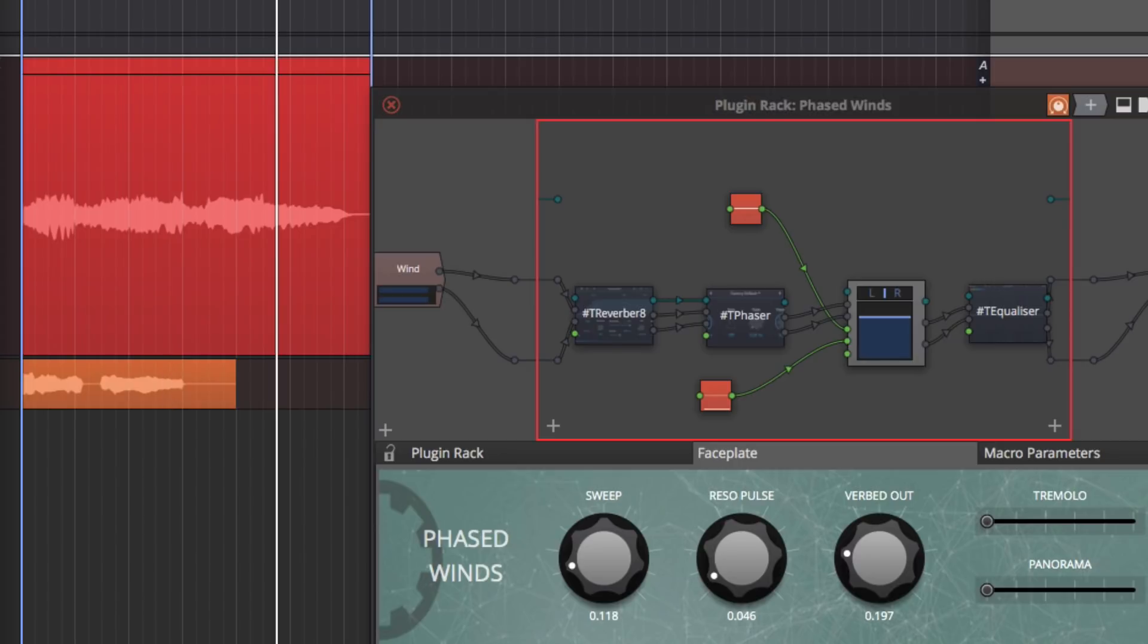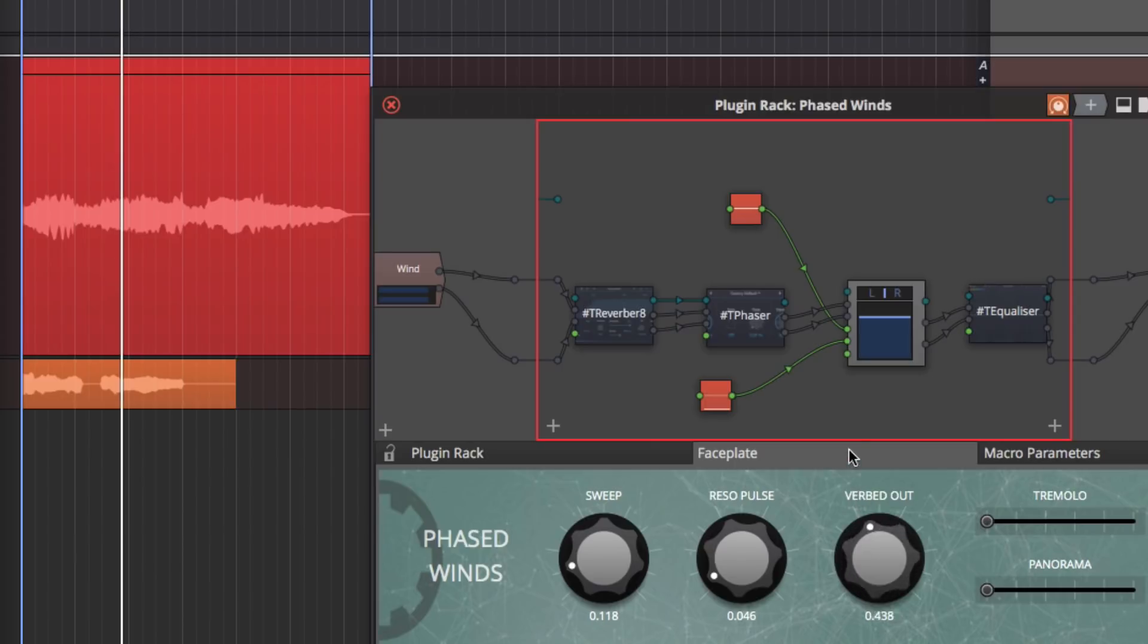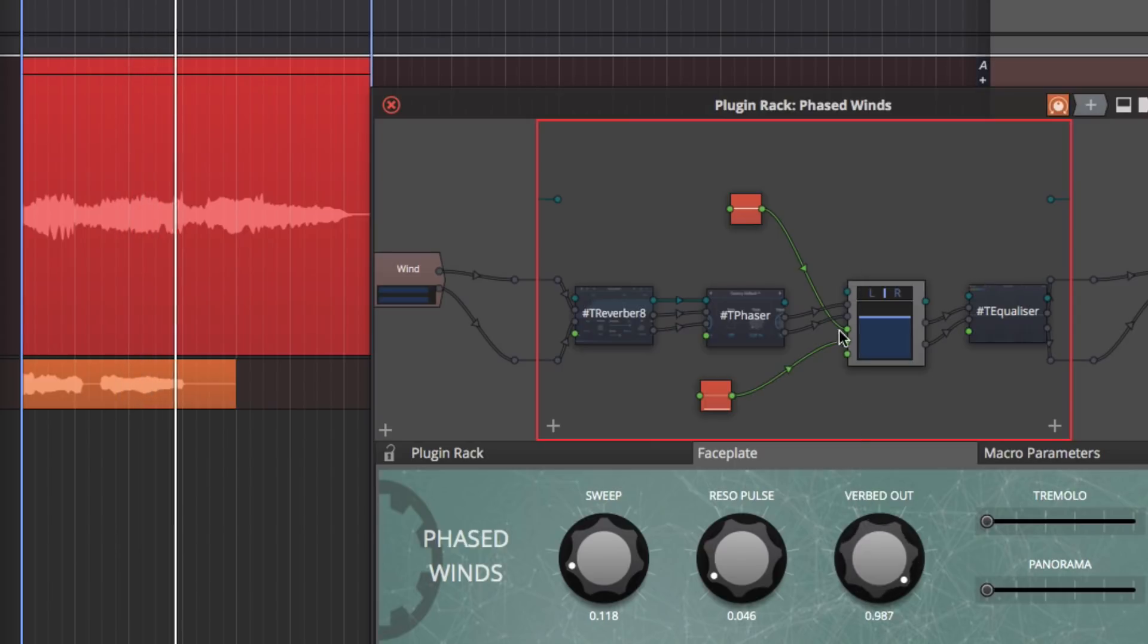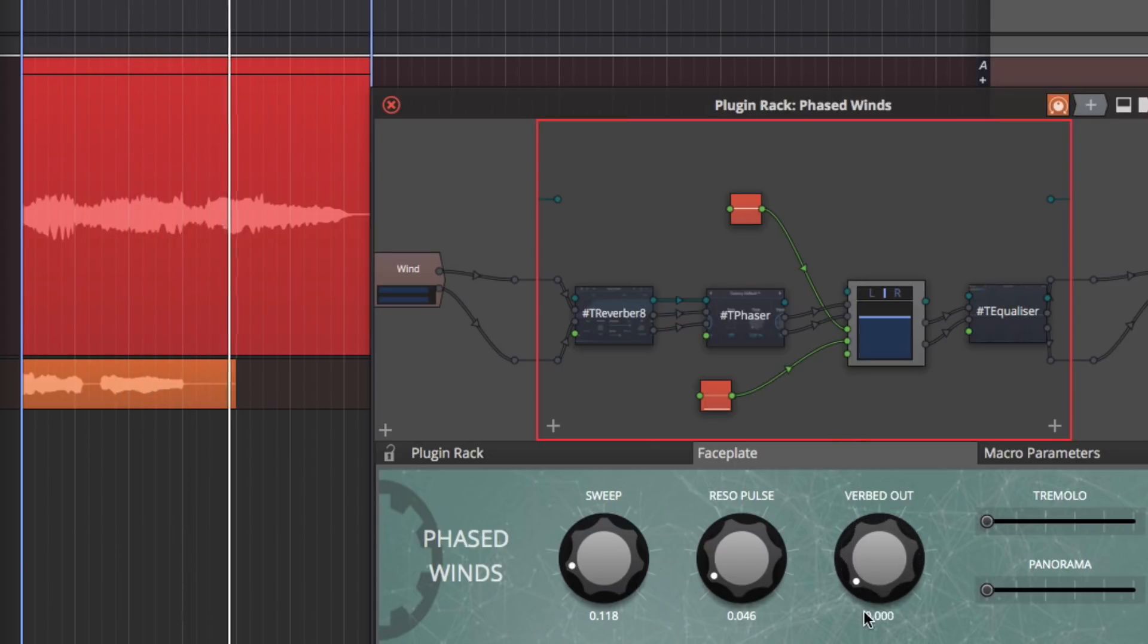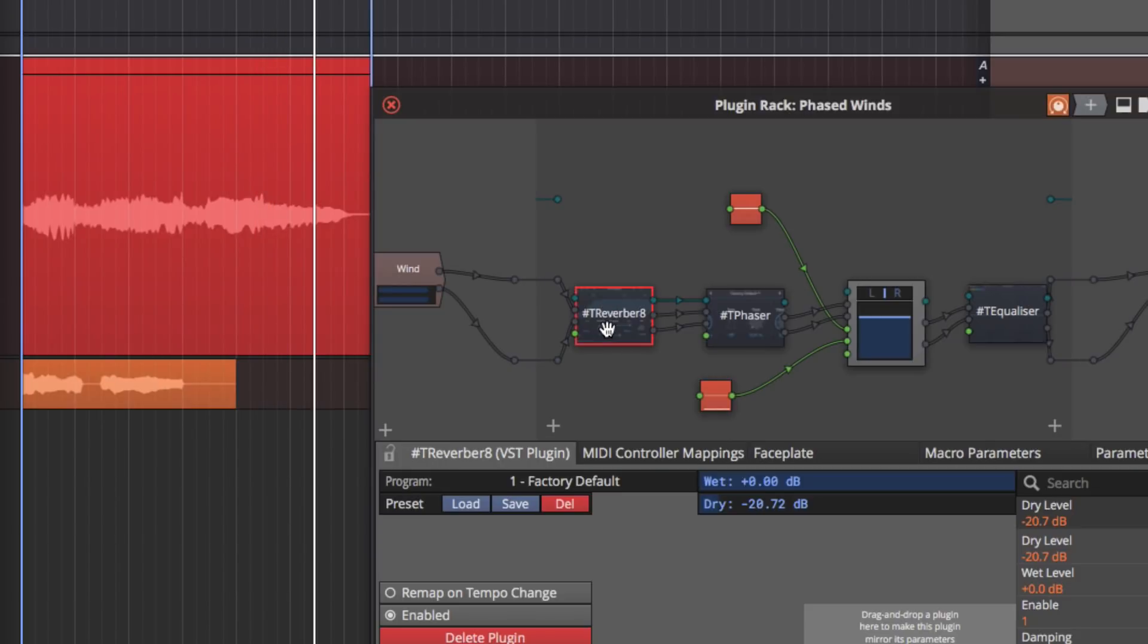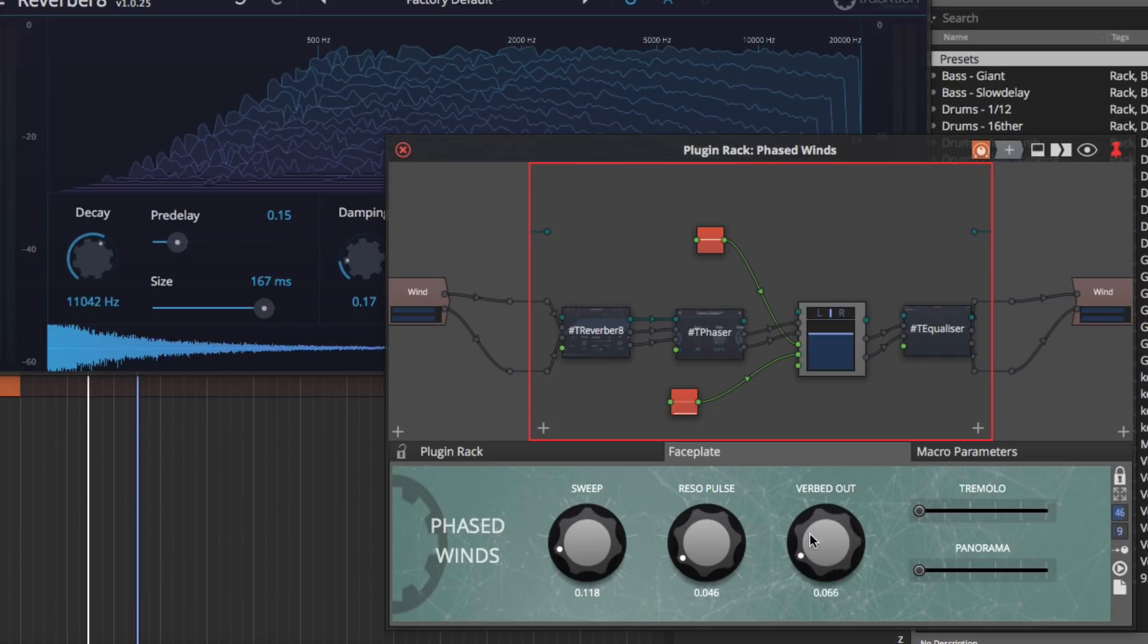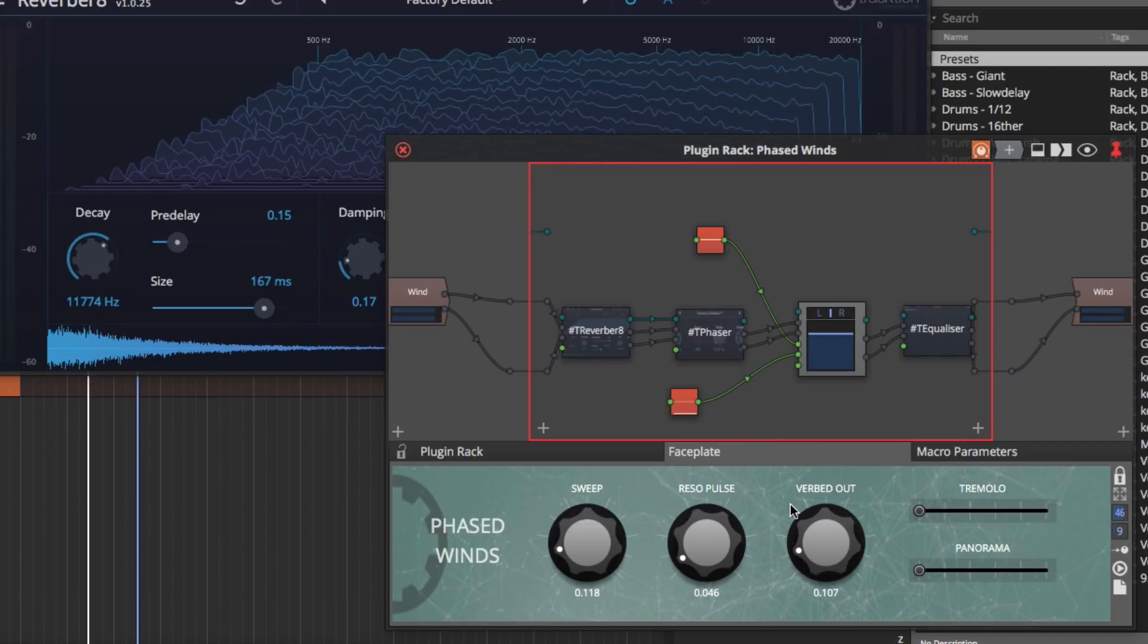I'll just play back a little bit of this wind sound. And if you actually look into the individual plugins like the Reverberate plugin, you can see it's adjusting the decay time on the reverb. This just makes it simple to get to the controls that you want very quickly.